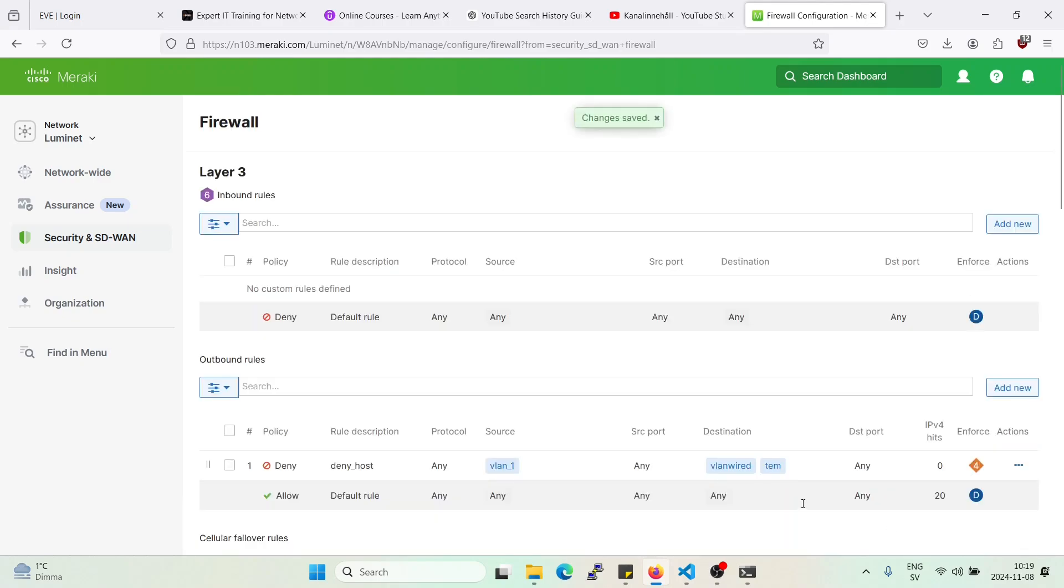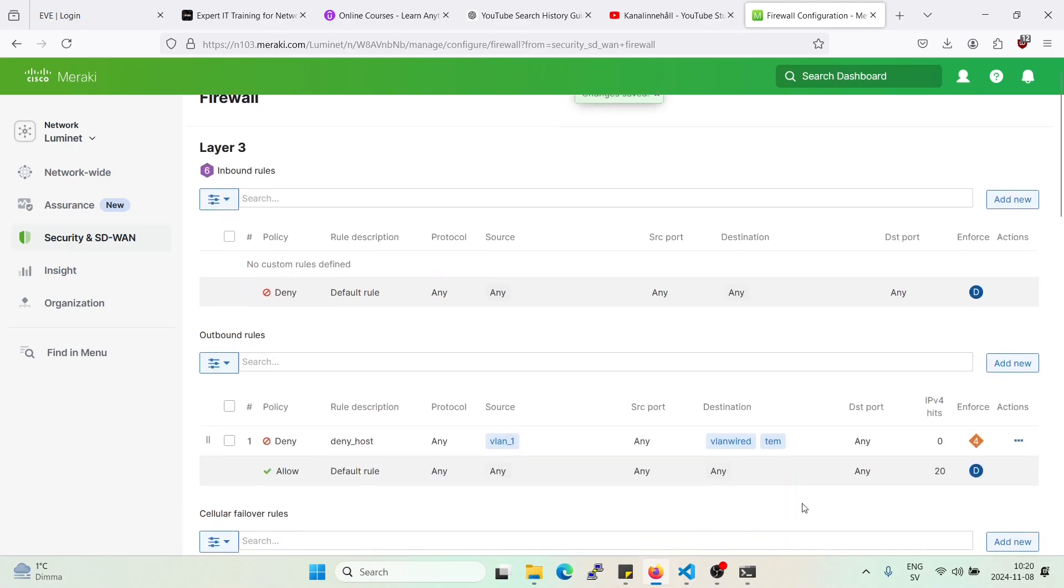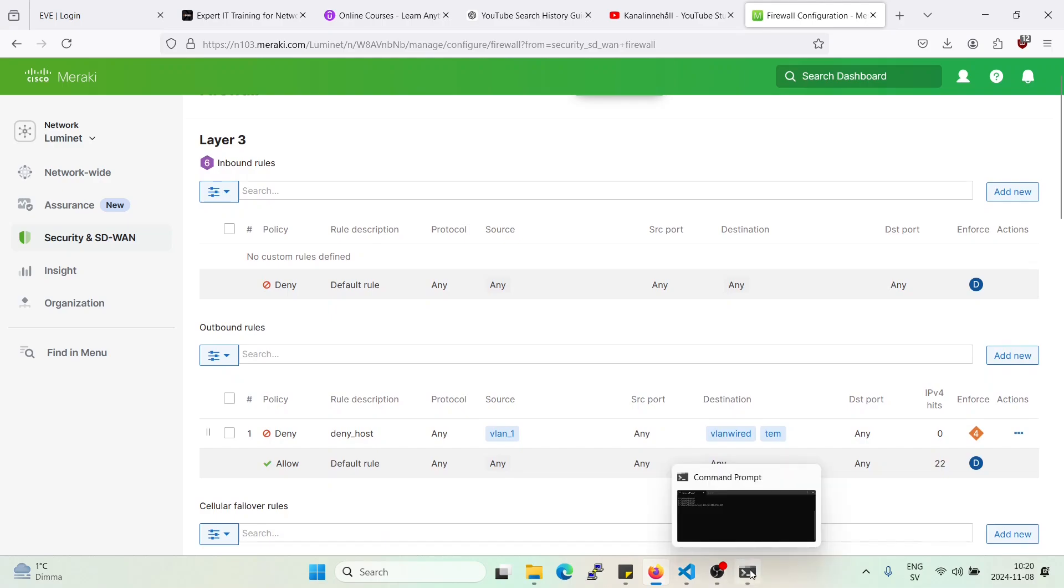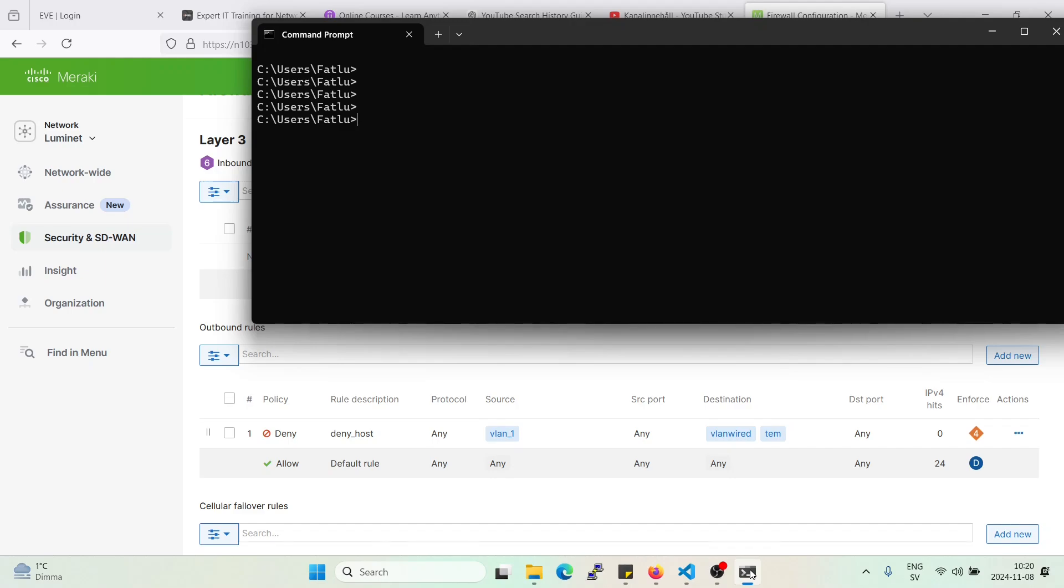And one thing to remember is that the rules will not be applied directly. It will take a couple of minutes and it's not stateful inspection so you'll have to restart if you have a flow already running or if you have a ping or something else already running. You'll have to restart that flow and then you should get a deny.